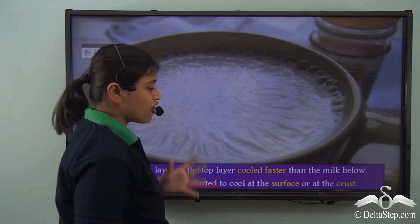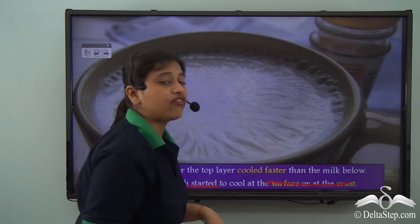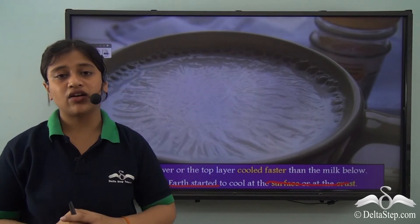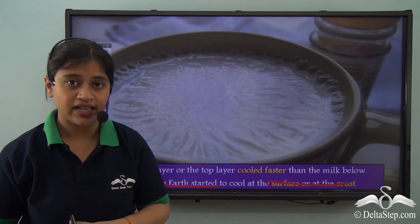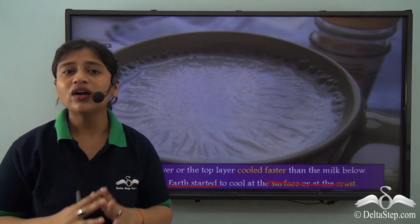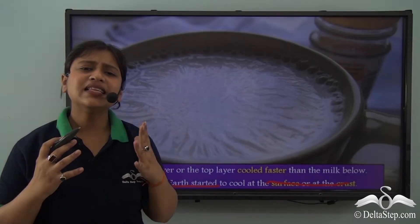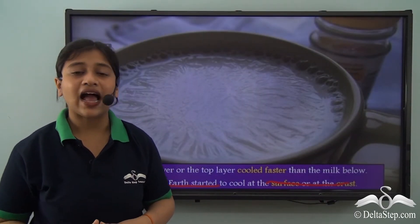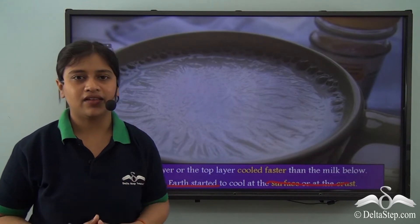And that led to the formation of the crust. Therefore, the crust is the uppermost layer of the earth that is solidified after cooling, while the inner layers are still not completely solidified and the innermost part is still very hot, with liquid magma there.